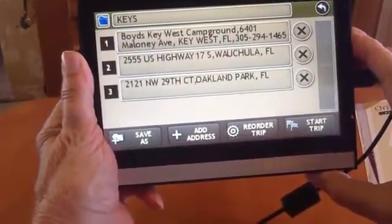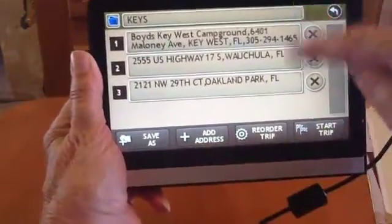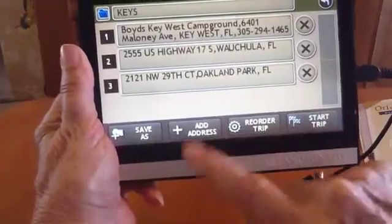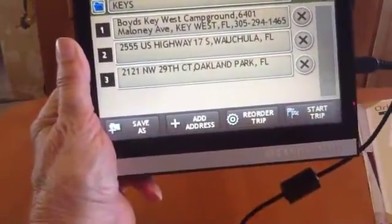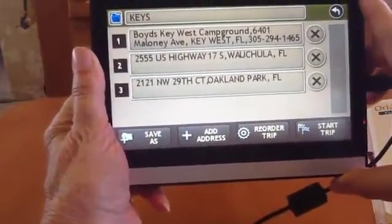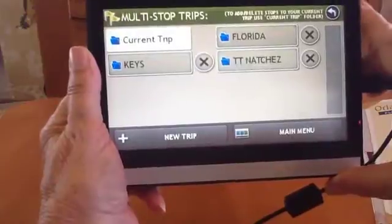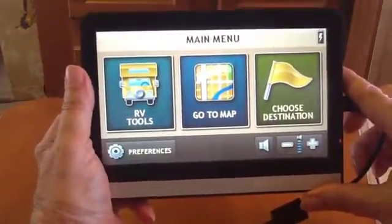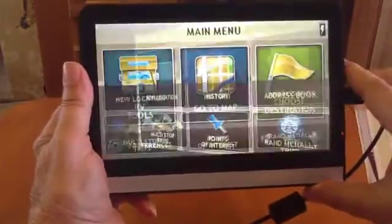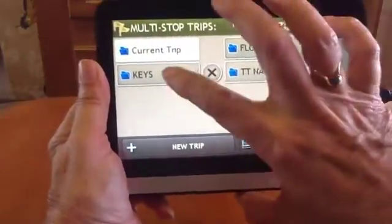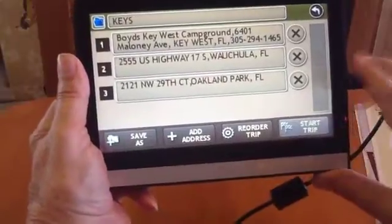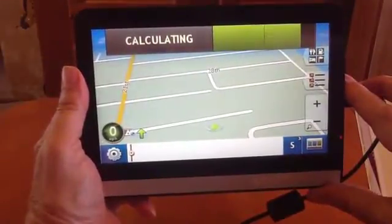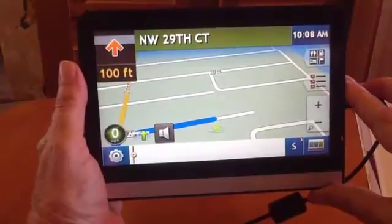Now I don't want to add another destination — I'm done. Notice that you now have the choice to reorder the stops on the trip, or to add a new address, or to save it as a different name, or to start your trip. I just touch the Back button, then back to the Main Menu, and I can turn the unit off. When I'm ready to take that trip, I will say choose destination, multi-stop trips, Keys, and start trip. The GPS then says: Proceed to the highlighted route.